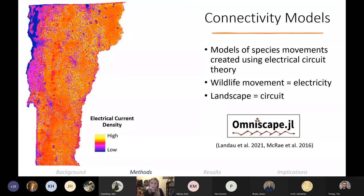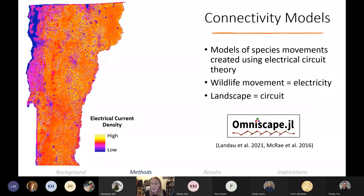We modeled the movements of our eight species individually using Omniscape at two spatial scales. First, we modeled the broader landscape-level movements of each species throughout Vermont — an example is shown on the left. Next, we modeled fine-scale movements around each individual transportation structure using high-resolution land cover data. So we had two scales: the landscape scale and the structure scale.